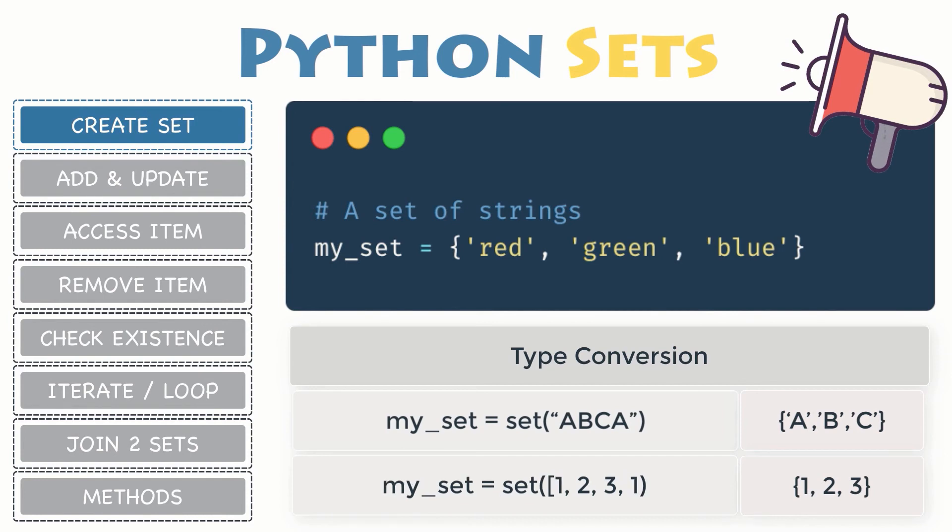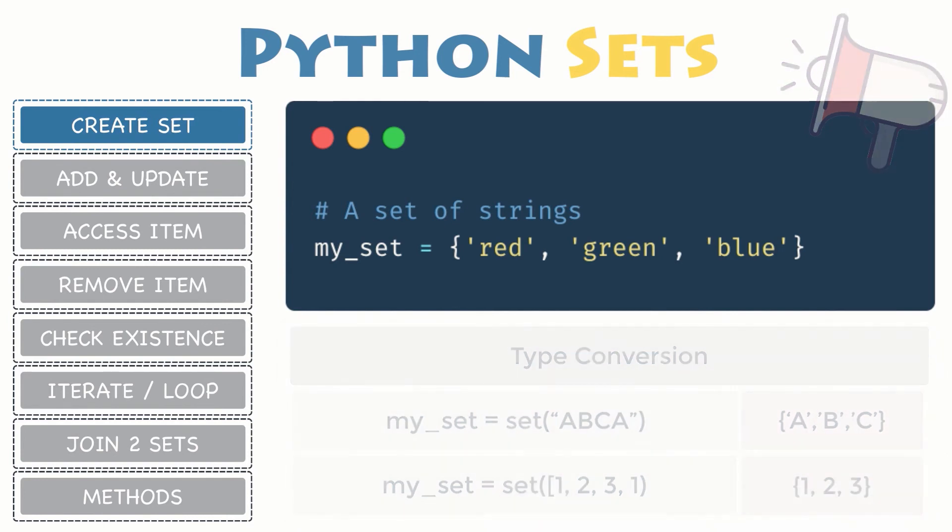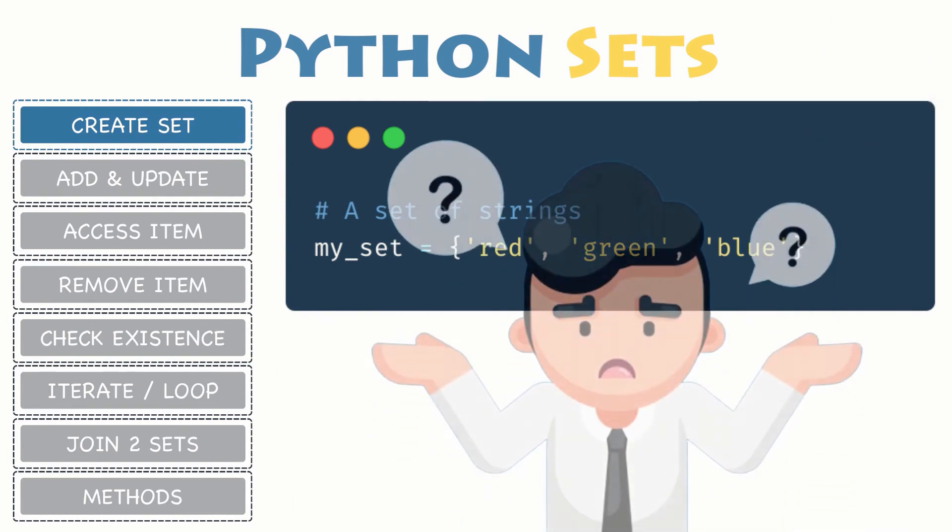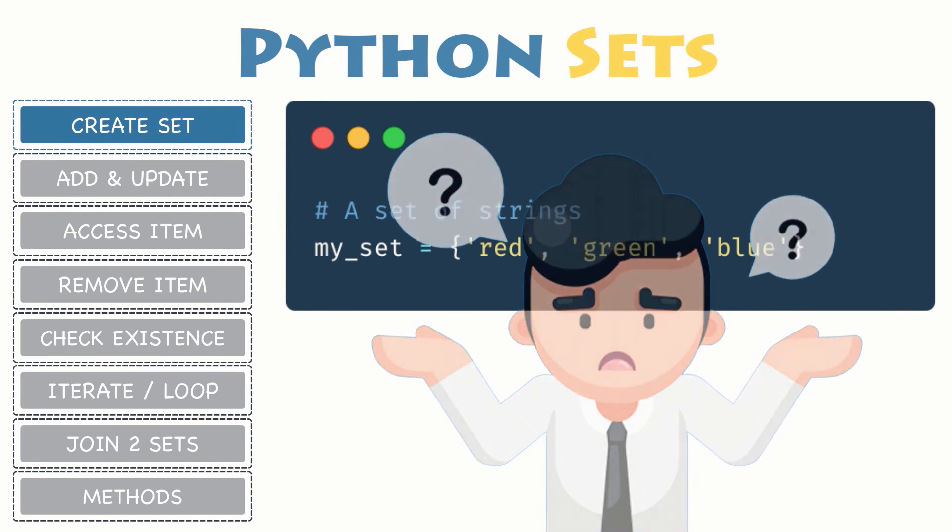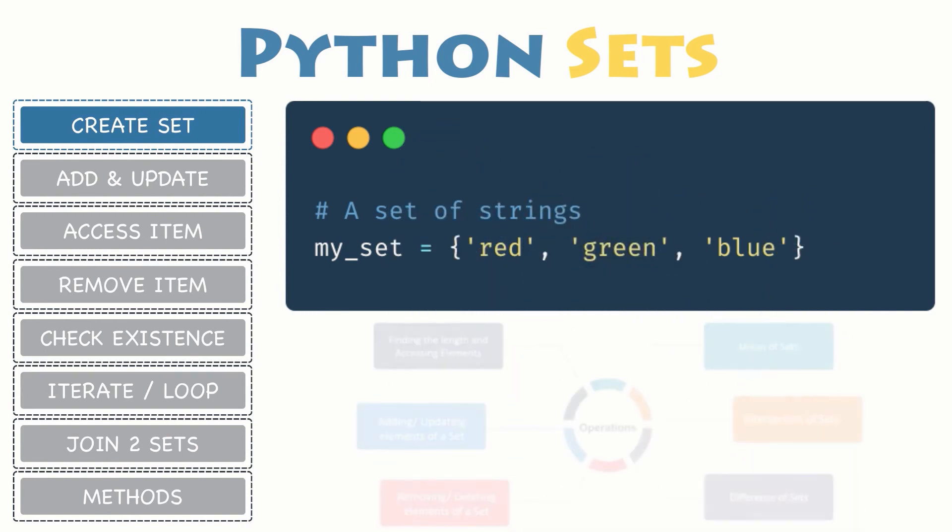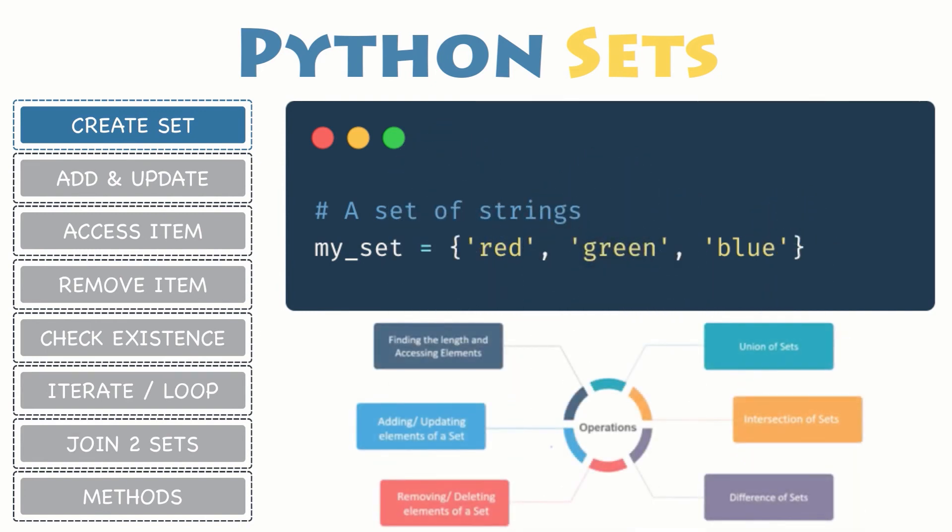That's great, but once you have created your set you may also want to add other items or even update some values inside, right? Then let's see how it all works in the next section.